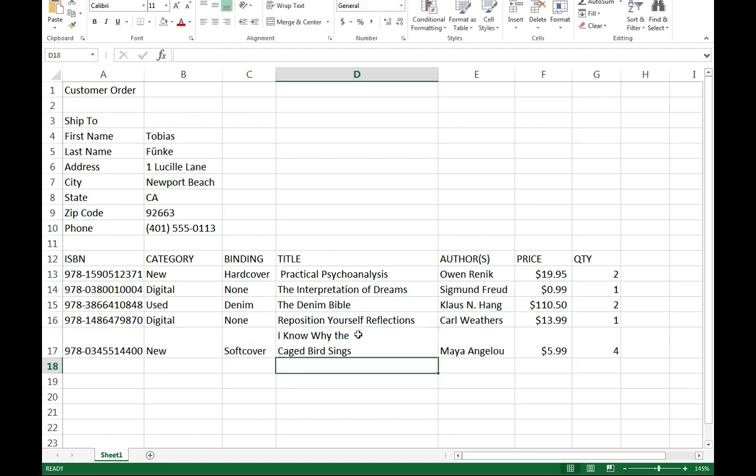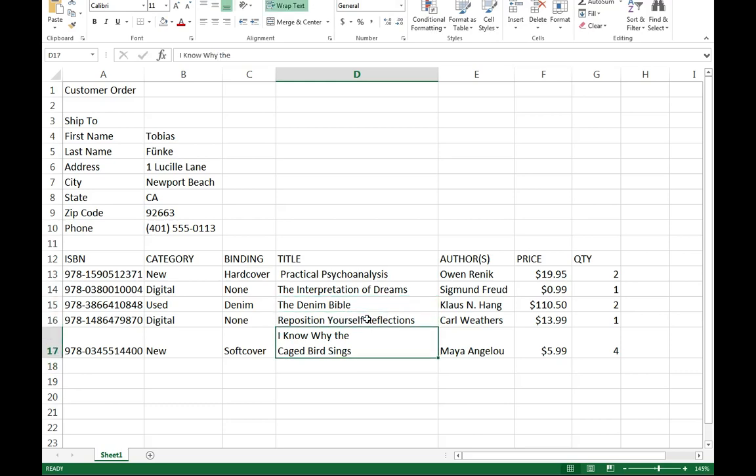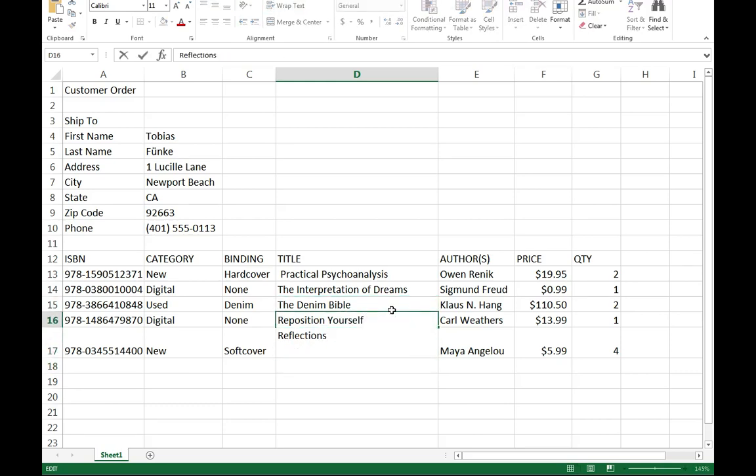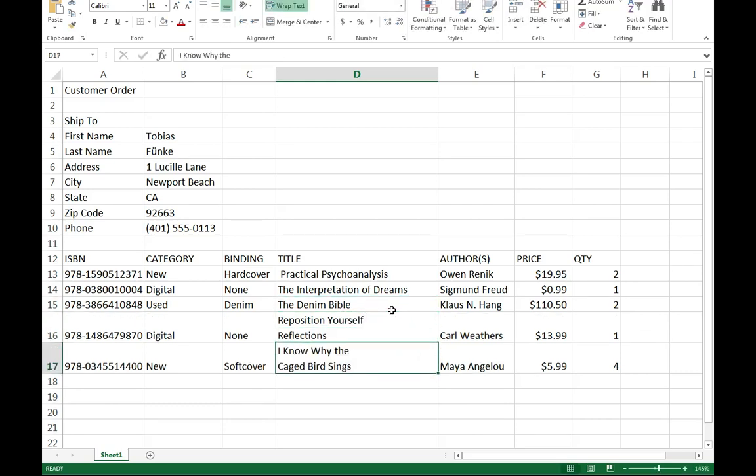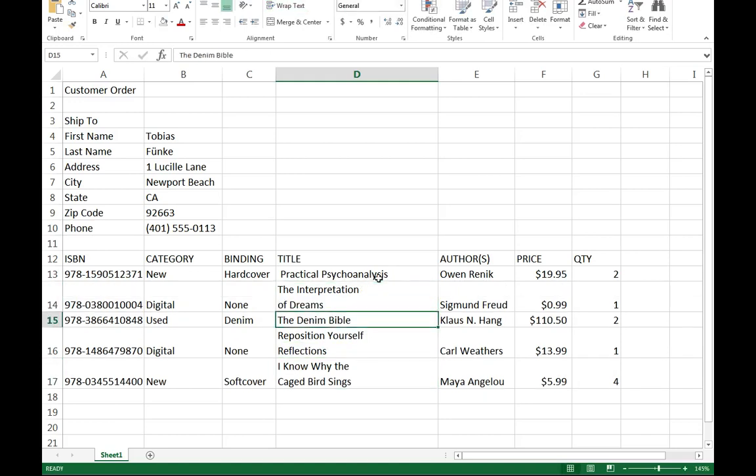I'm going to do this again for Reposition Yourself Reflections, holding ALT, and once again for Interpretation of Dreams by Sigmund Freud. Now why would I want to do this? That allows me to shrink this down a little bit.